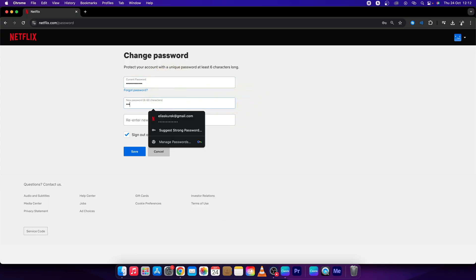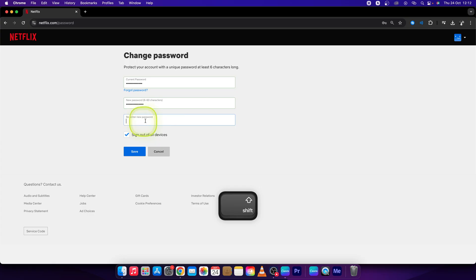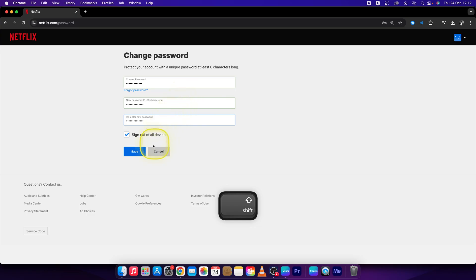Then re-enter your new password, type it again just to make sure you're right.